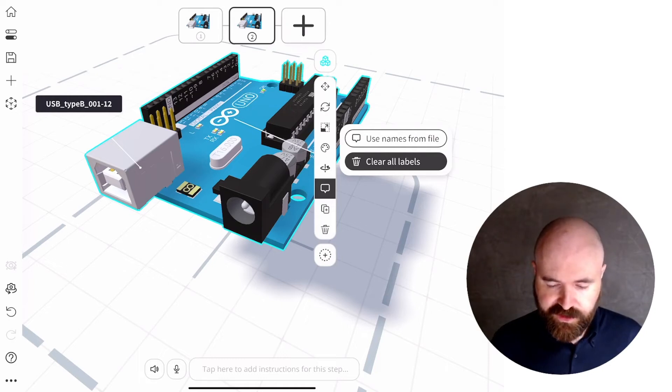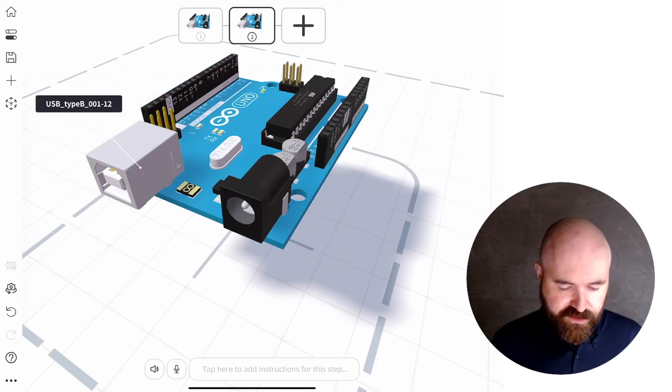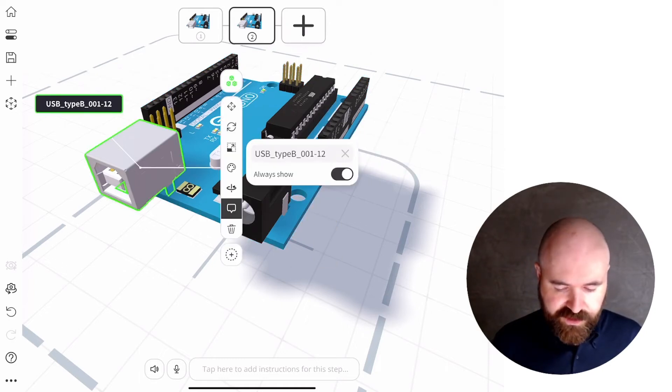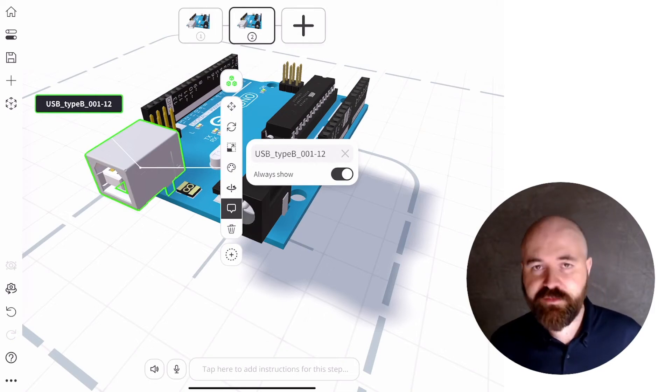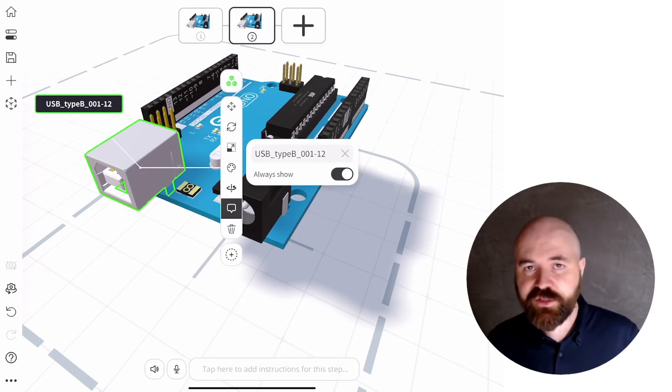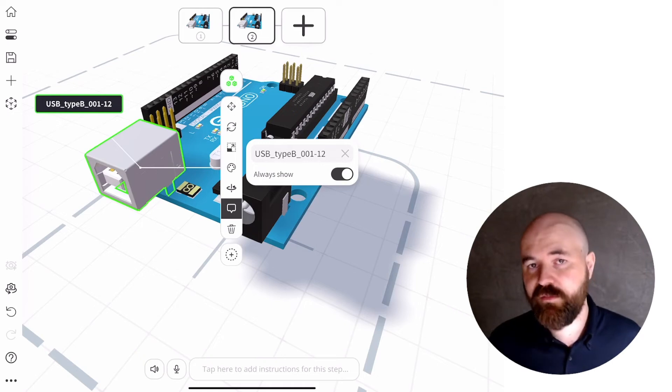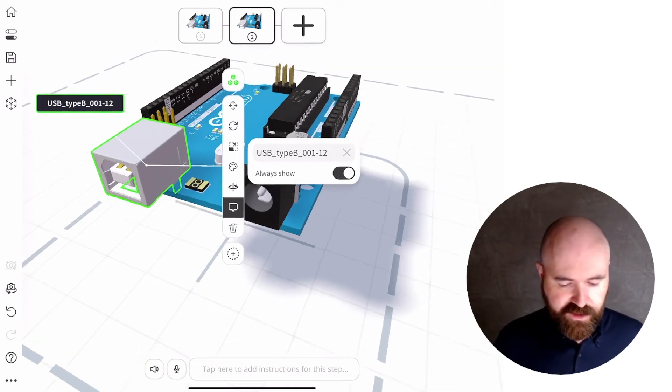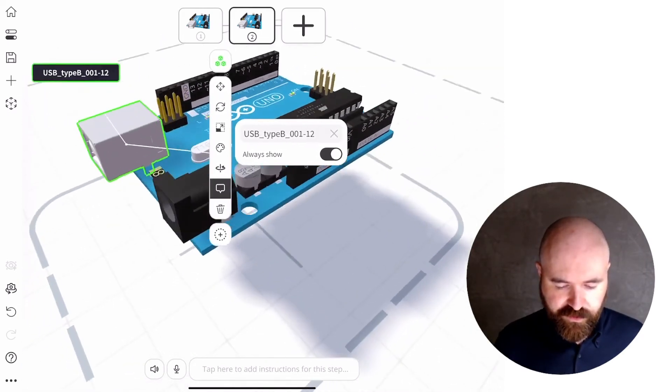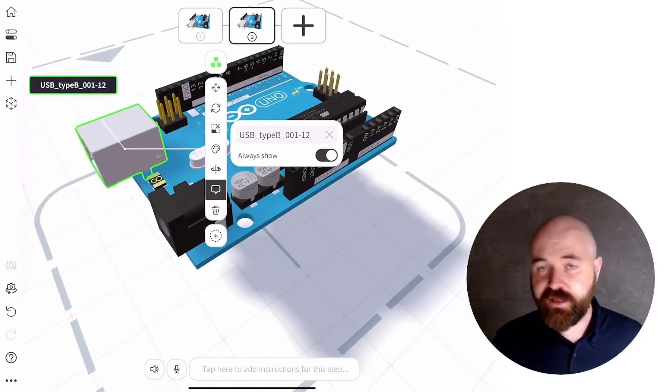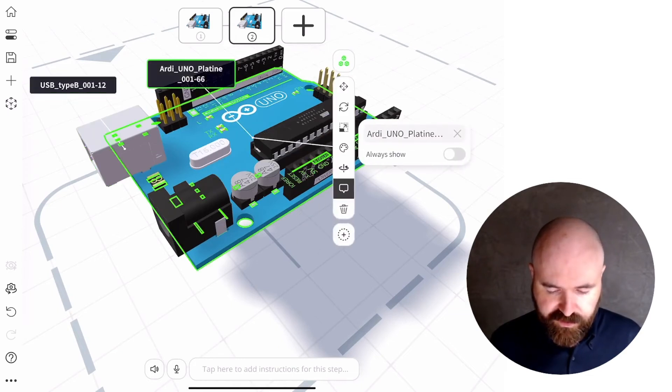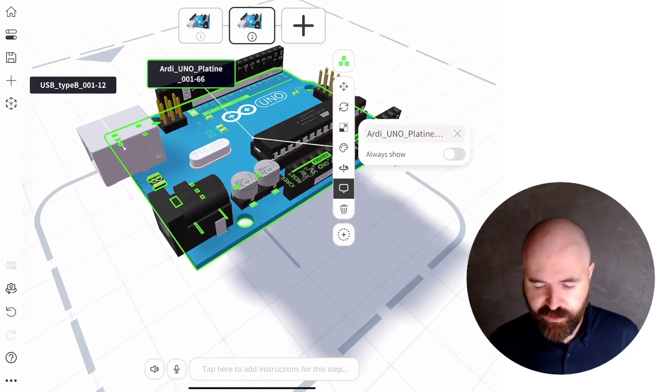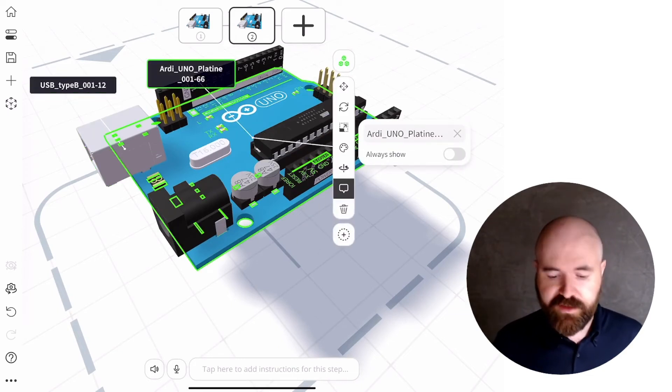And then you'll see when you go into that sub object mode, that USB type B 001-12, which is the part name of this USB port on this board is now there. And if I tap on the main PCB board here, you'll see that that plate line key is there as well.